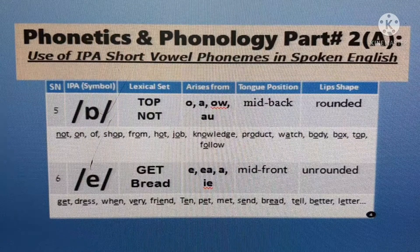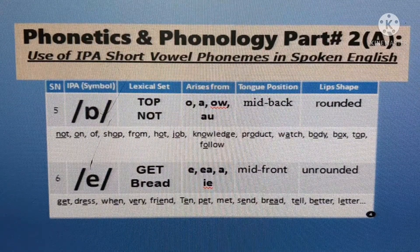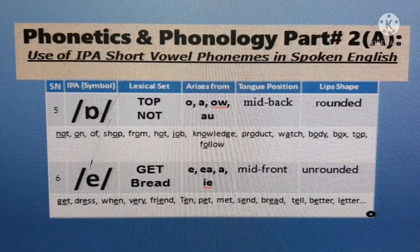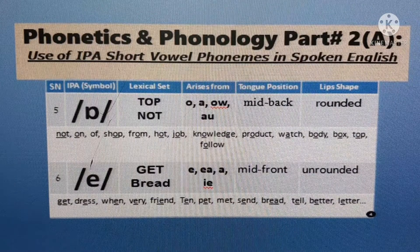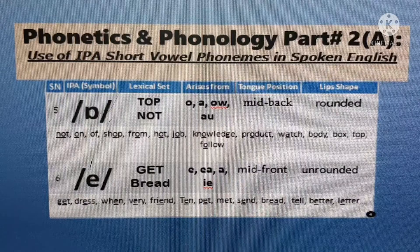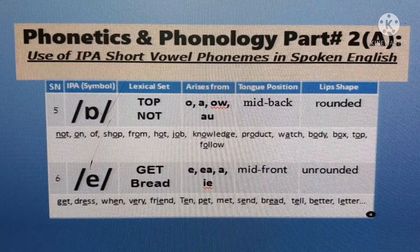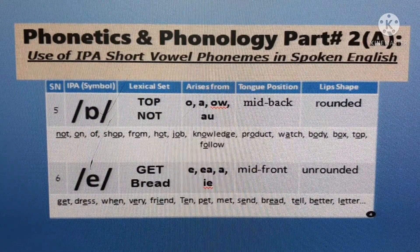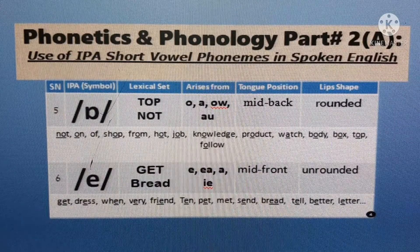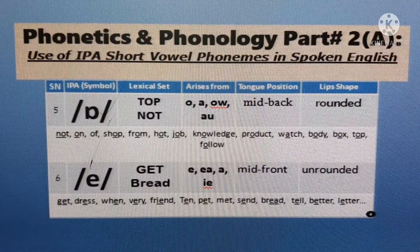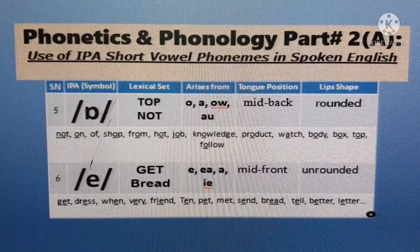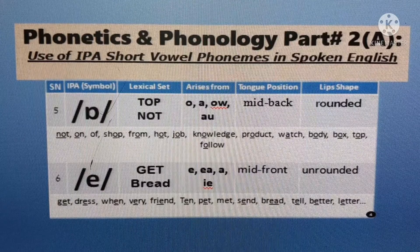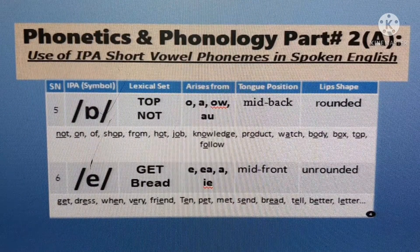IPA short vowel sound number five: /ɒ/ — as in 'top', as in 'part', as in 'not', as in 'heart'. It arises from the letters O, A, OW, and AU. Tongue position is mid-back; lip shape is rounded. It looks like an upside-down or reverse small A letter within the slashes. In expressions: what, body, box — top, hot, job — not from product of shop.